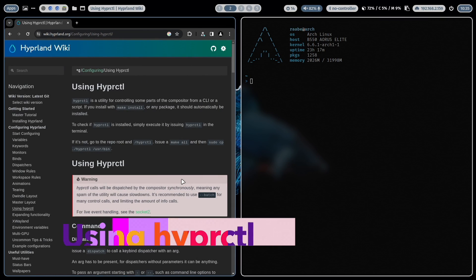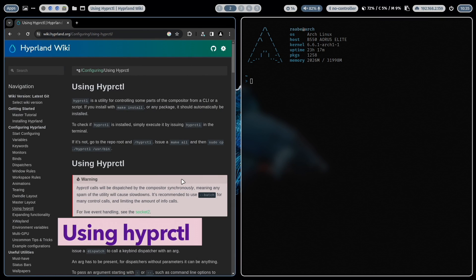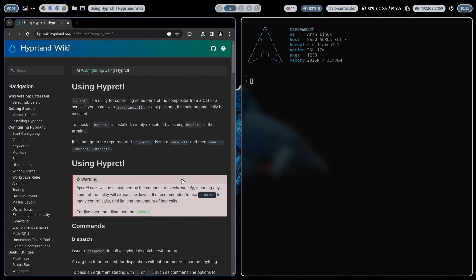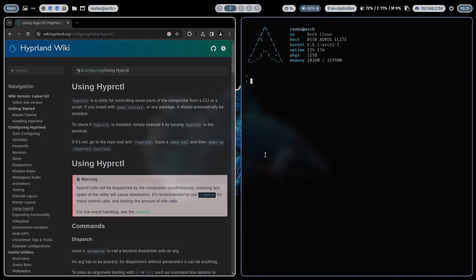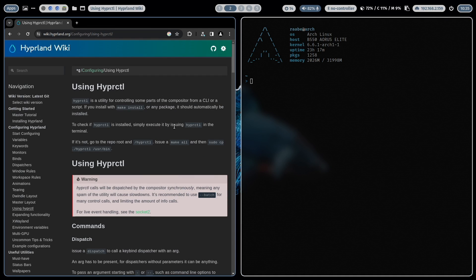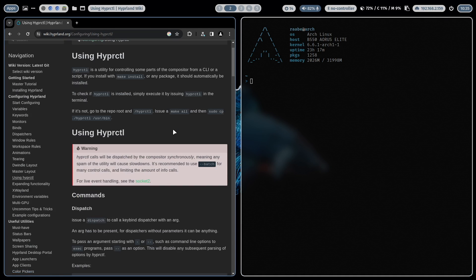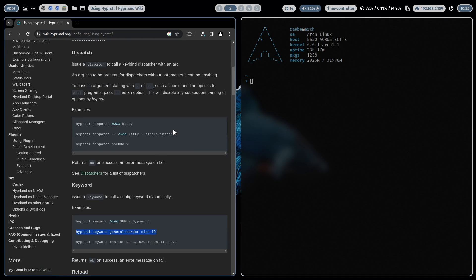This tip is about using HyperCTL. HyperCTL is a built-in utility to control some parts of the compositor from the CLI, which means with HyperCTL you can for example write scripts to modify the current Hyperland configuration on the fly. Or you can just enter the command here in a terminal. Let me give you an example.